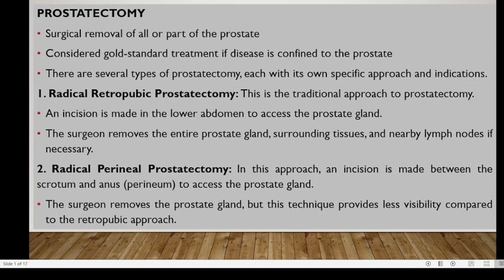The radical prostatectomy can also be approached from the perineal region, which is why it's called radical perineal prostatectomy. In this procedure, an incision is made between the scrotum and the anus to access the prostate. Comparing the two types, radical perineal prostatectomy has limited visibility. Overall, the surgeon removes the prostate and is able to perform the procedure. These two are radical in nature, removing almost everything pertaining to the gland.